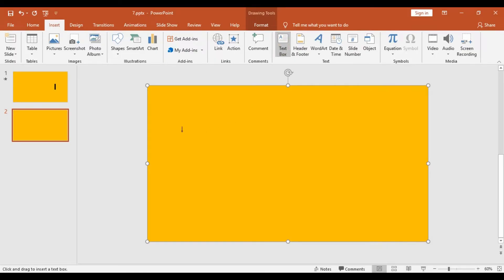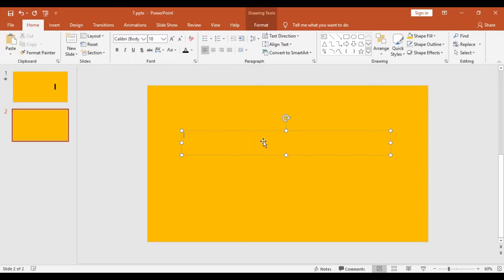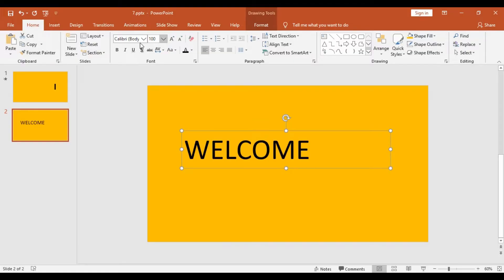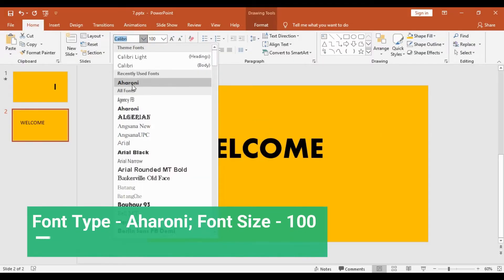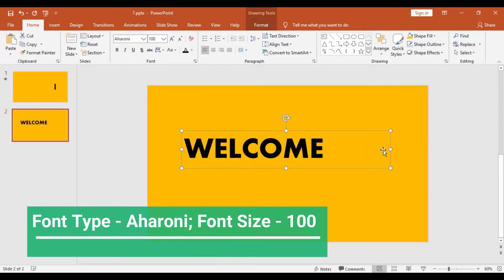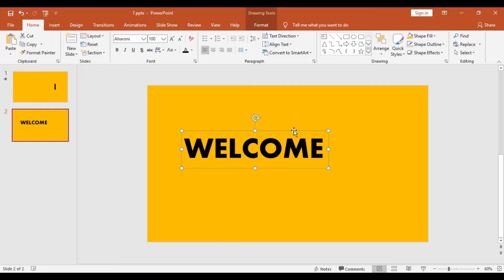The shape outline will be no outline. Now I will get into Insert again, but this time I will choose a text box. I will stretch this text box over the entire slide. Here we will type in the word 'Welcome'. Then I will hit the text box and increase the size to 200, and change the font type from Calibri to Ahurini.